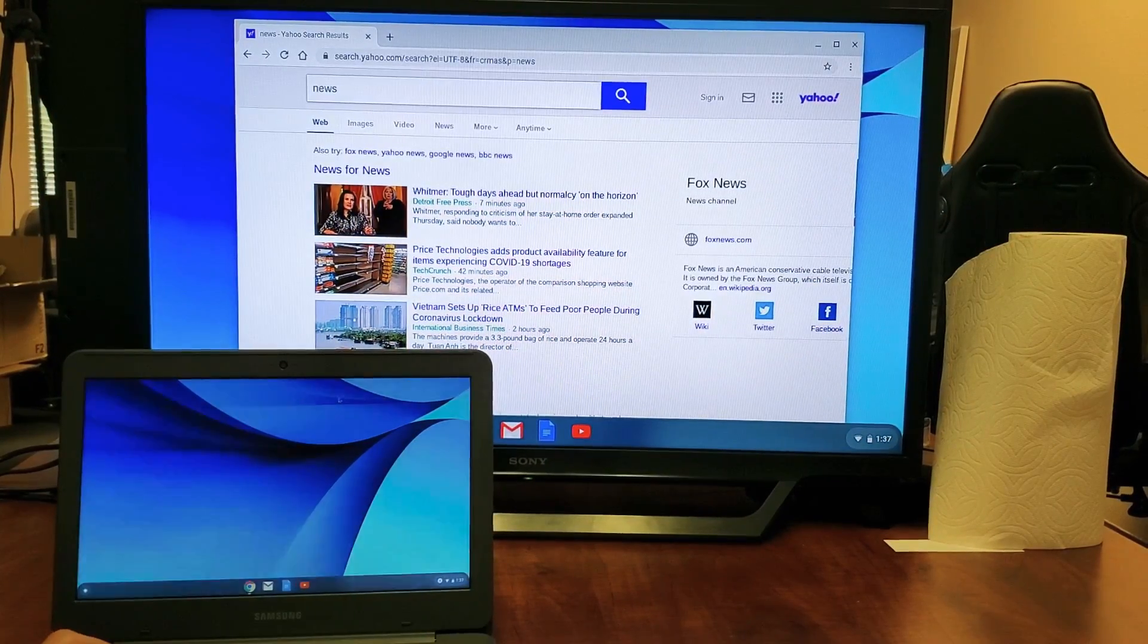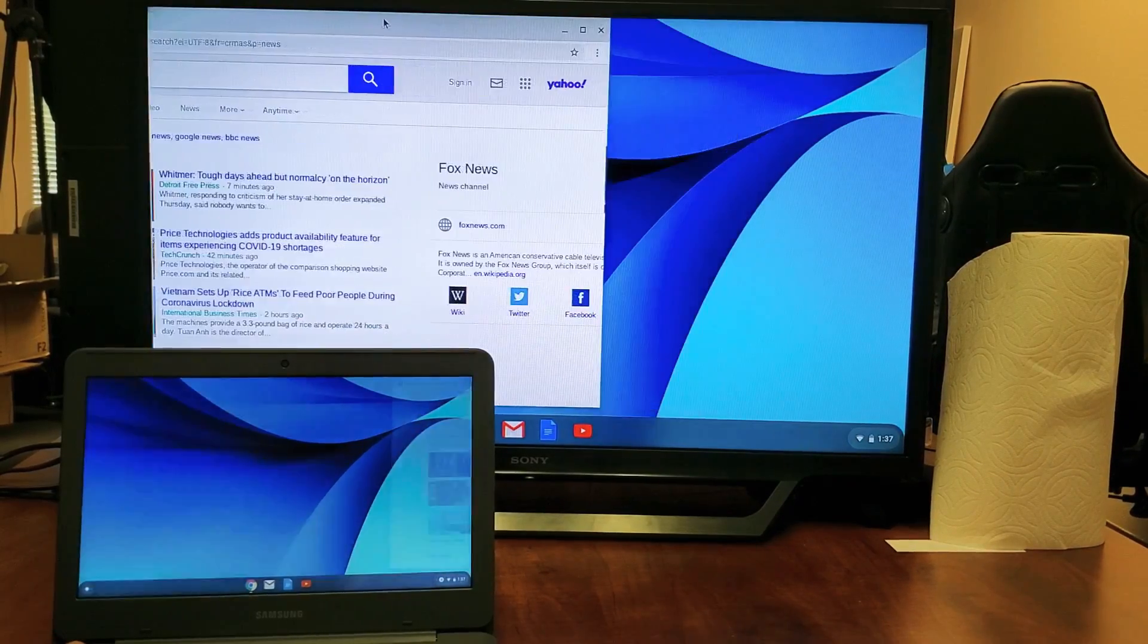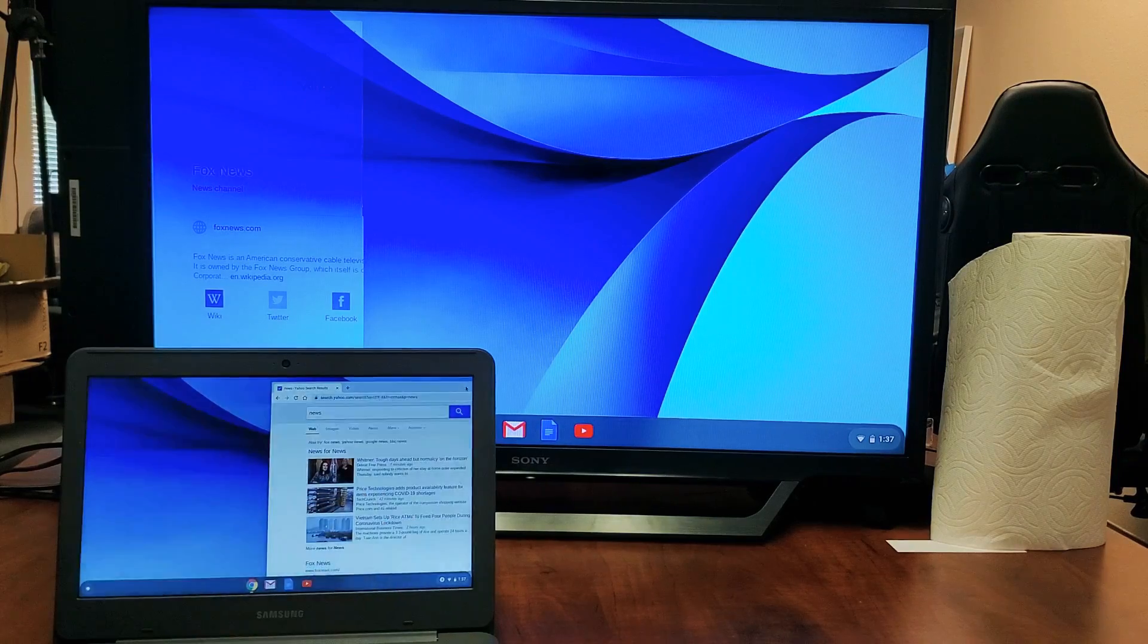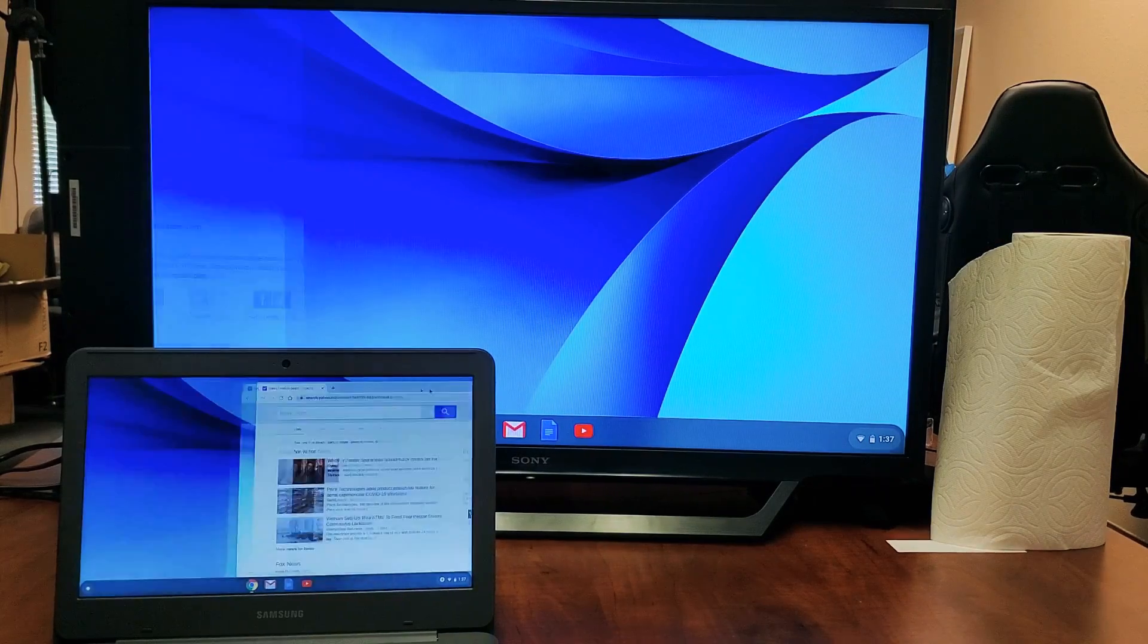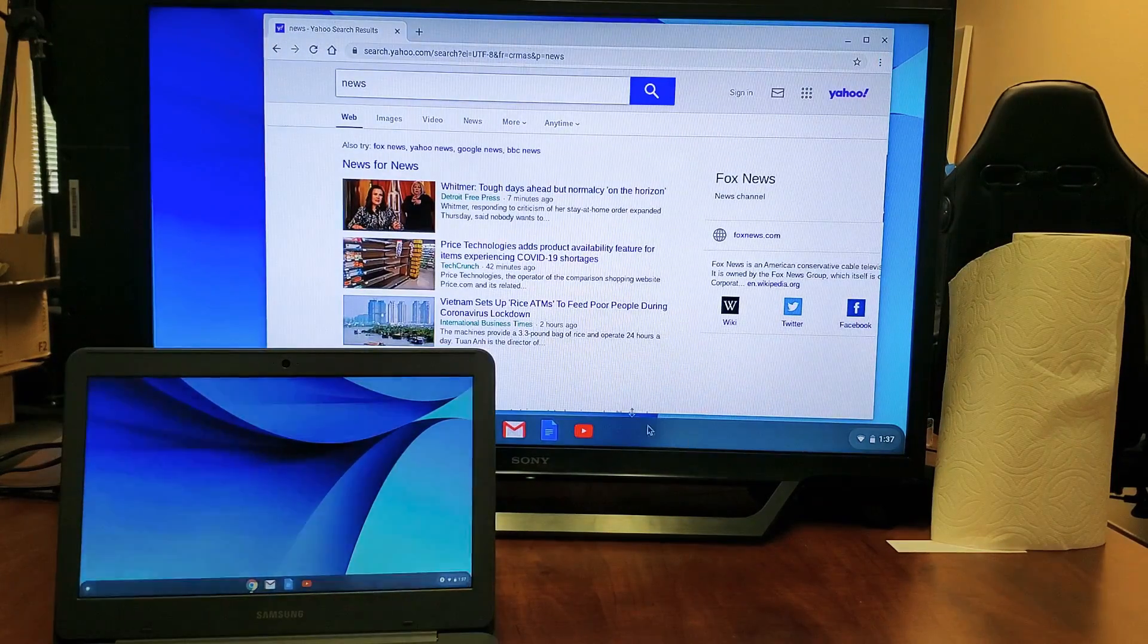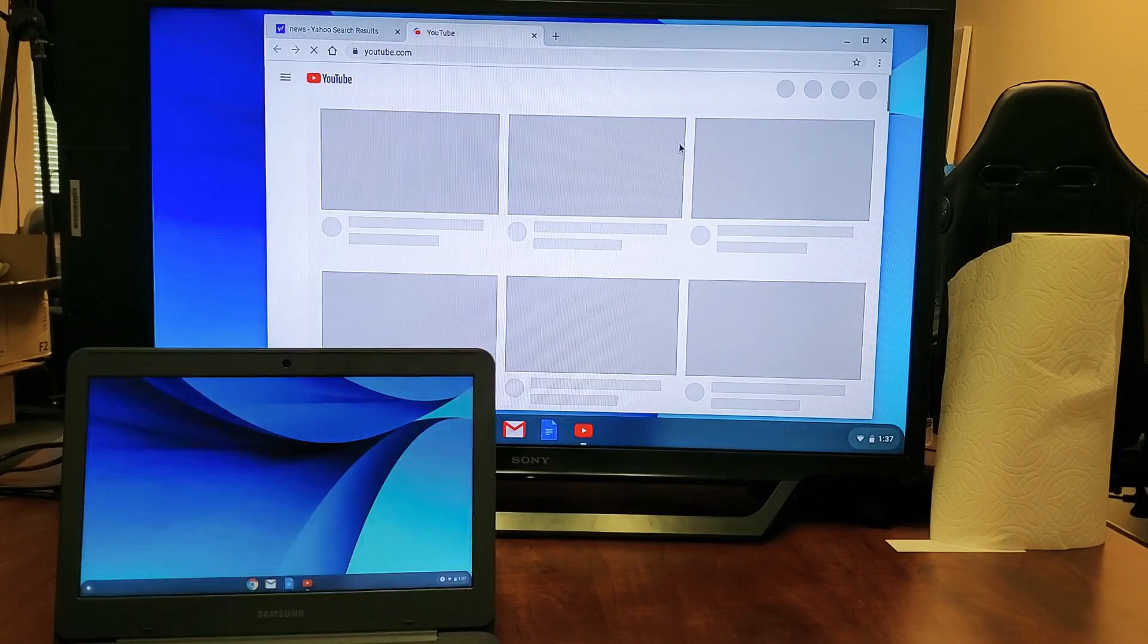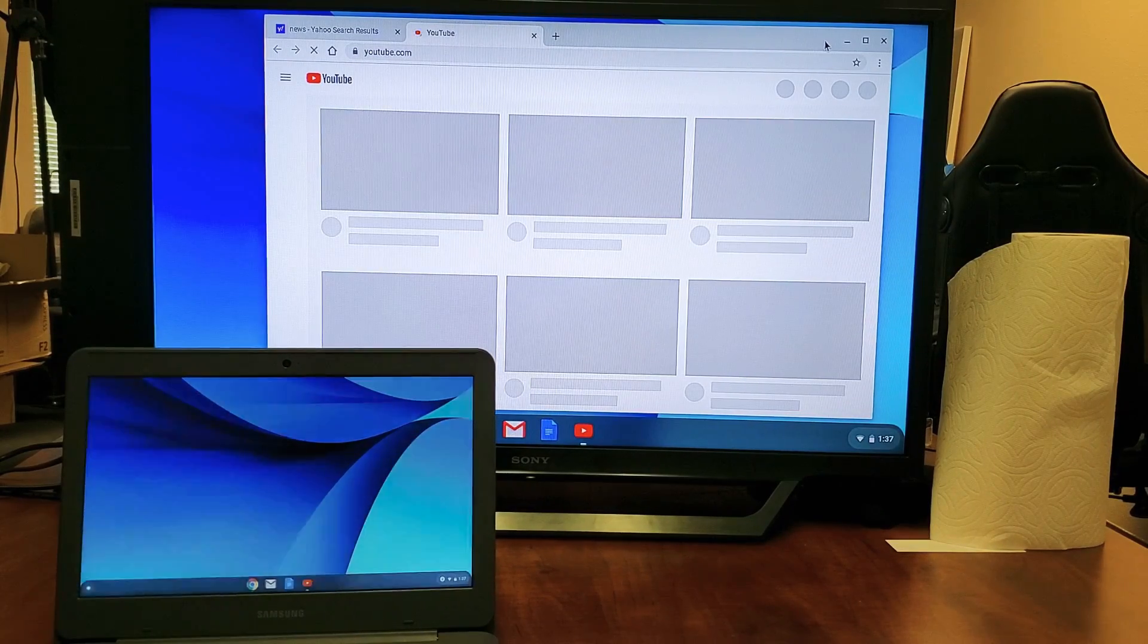So there you go it's pretty simple. This is an extension here, you can see this window here I can drag it back on to my Chromebook here or I can move it over here and you can do whatever. You can go ahead and just start using a big screen, we can go right to YouTube, play YouTube videos, pretty much whatever you want to do.